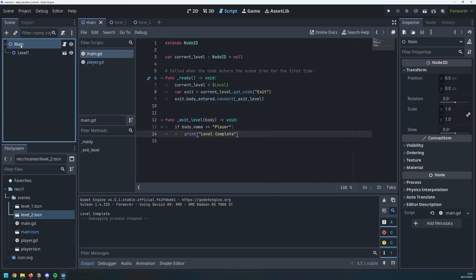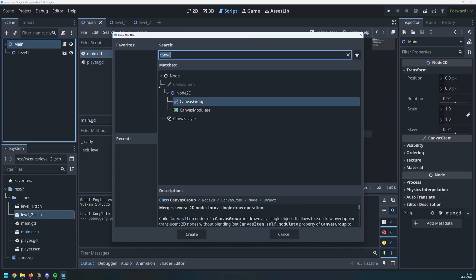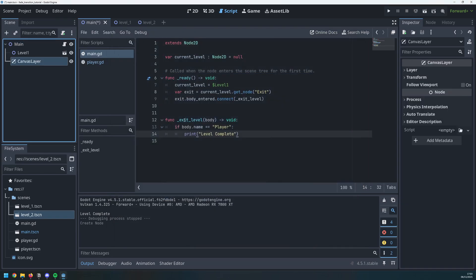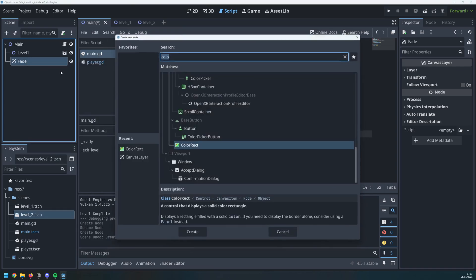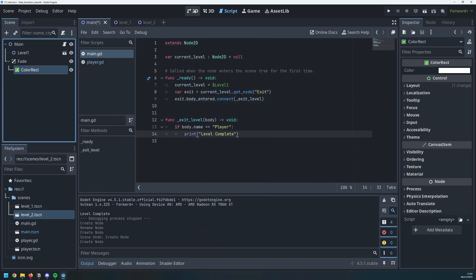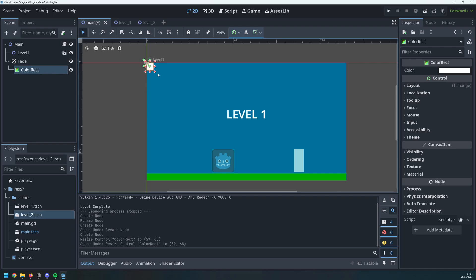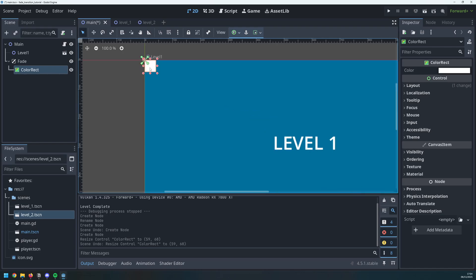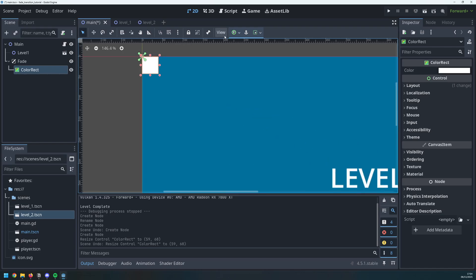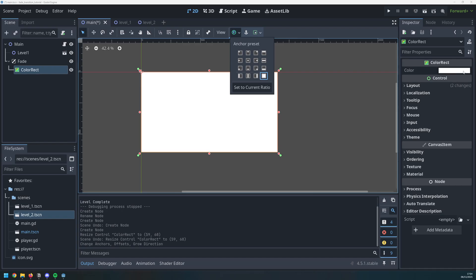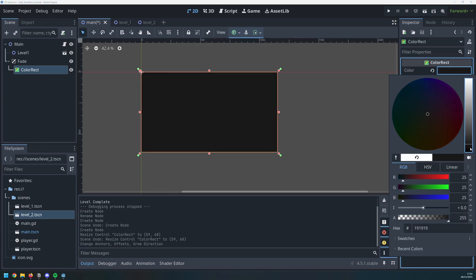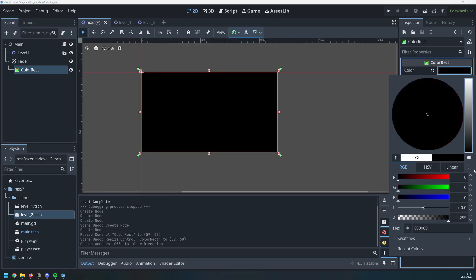The fade itself is going to happen on another layer, so we're going to add a child node which is going to be the canvas layer. I will then rename this to fade, I will add another child node which will be color rect and this is actually what's going to do the fade. And the first thing to do is take this small white rectangle and make sure that it fills the entire screen. I then change the color to whatever I want to fade to which in my case is just a fade to black.